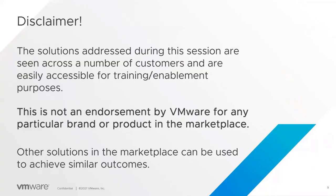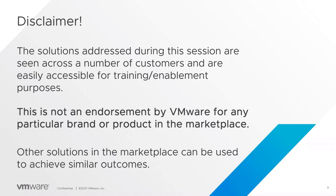So big disclaimer here. The solutions that we're addressing during the session are seen across a number of our customers and they're easily accessible for these kinds of purposes. This is not an endorsement by VMware for any particular brand or product in the marketplace. You can use other solutions out there to do the same kind of things.